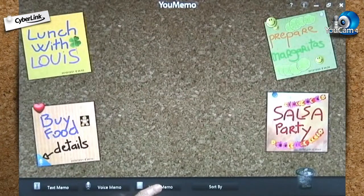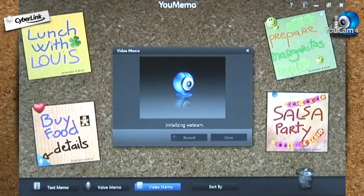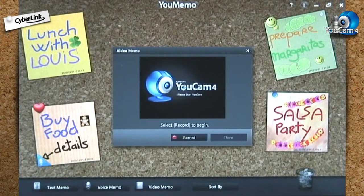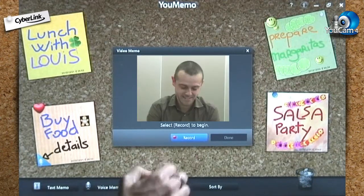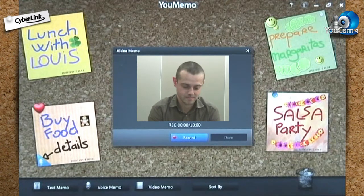How about a video memo? If you have CyberLink UCAM 4 and a webcam installed on your computer, a recording pop-up window appears.